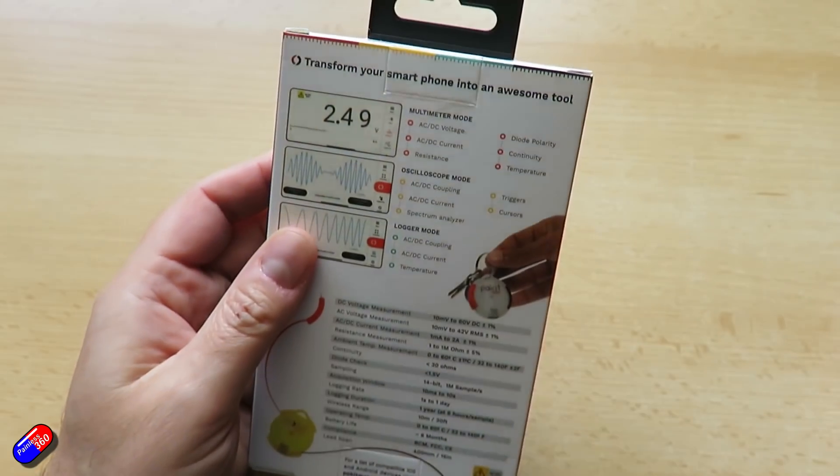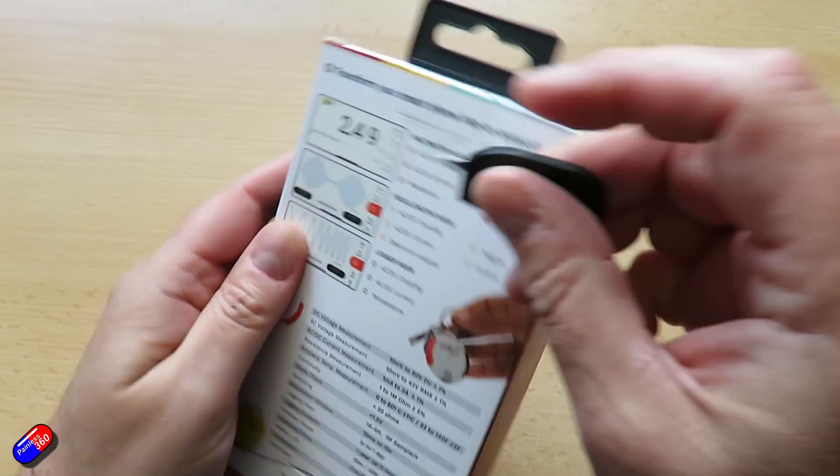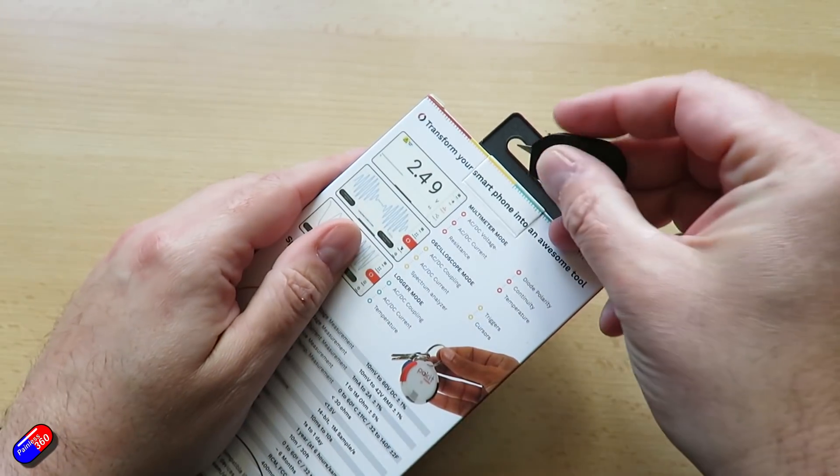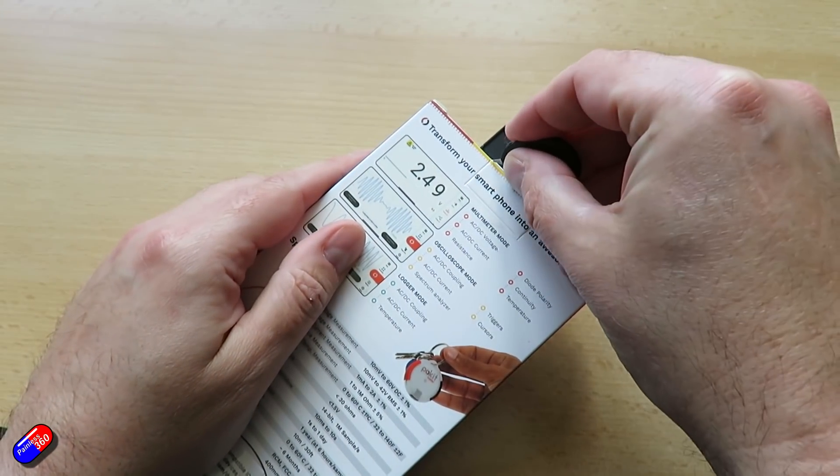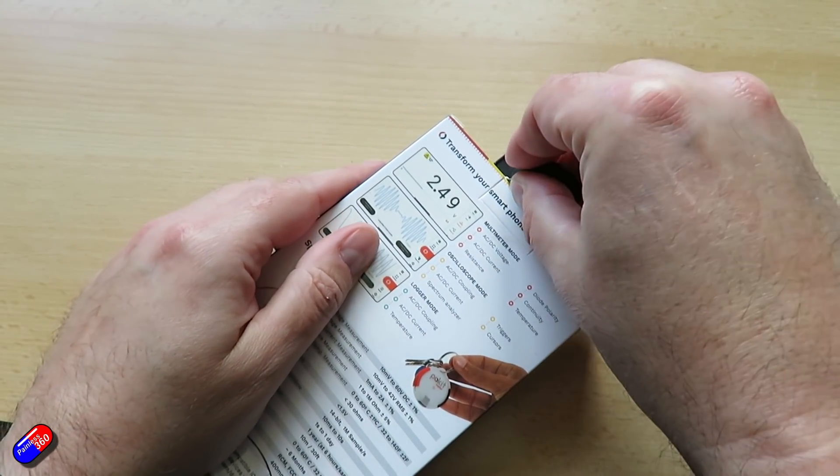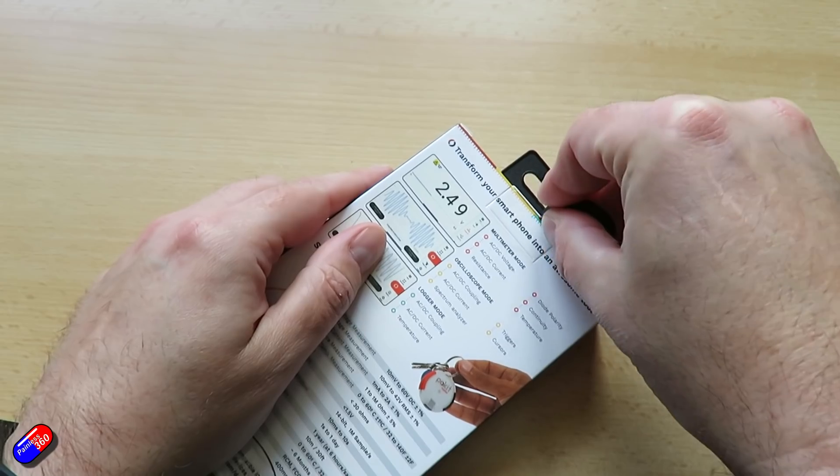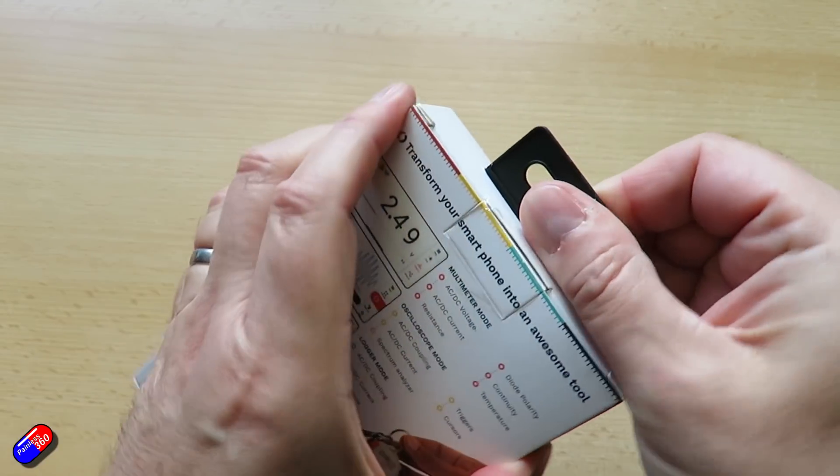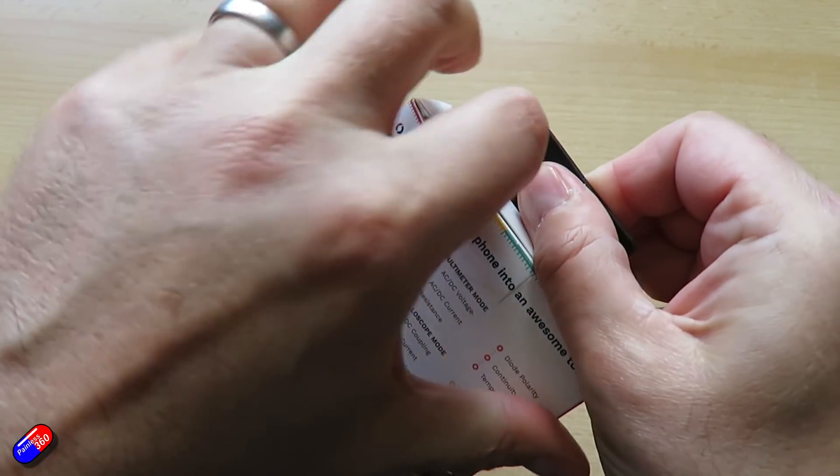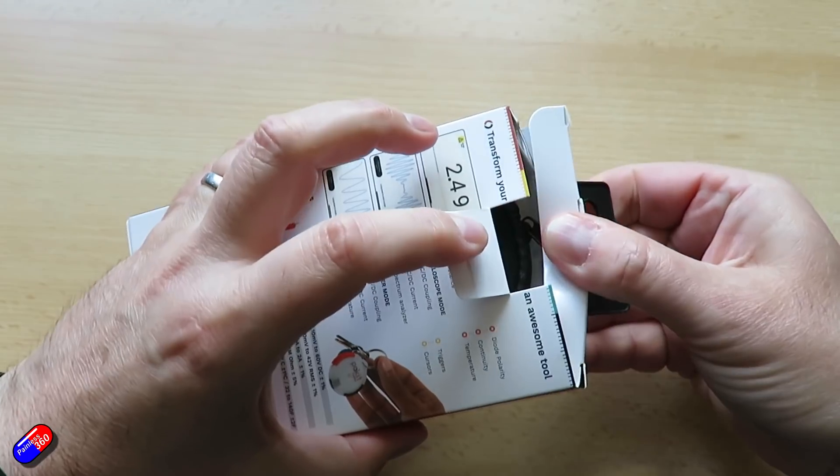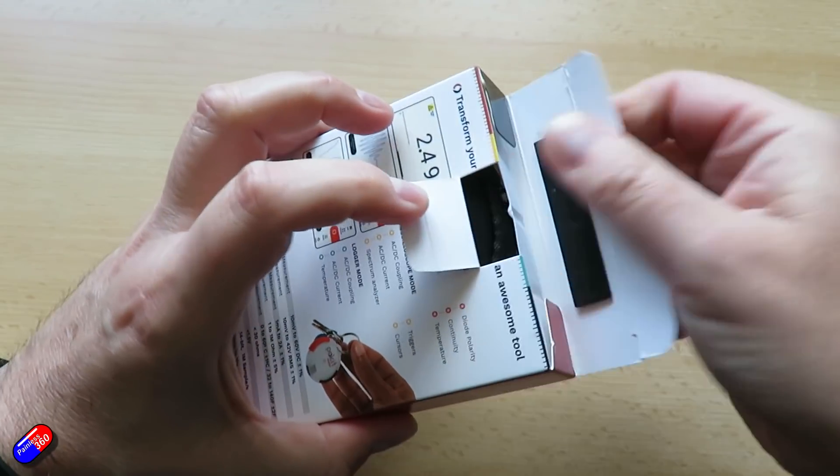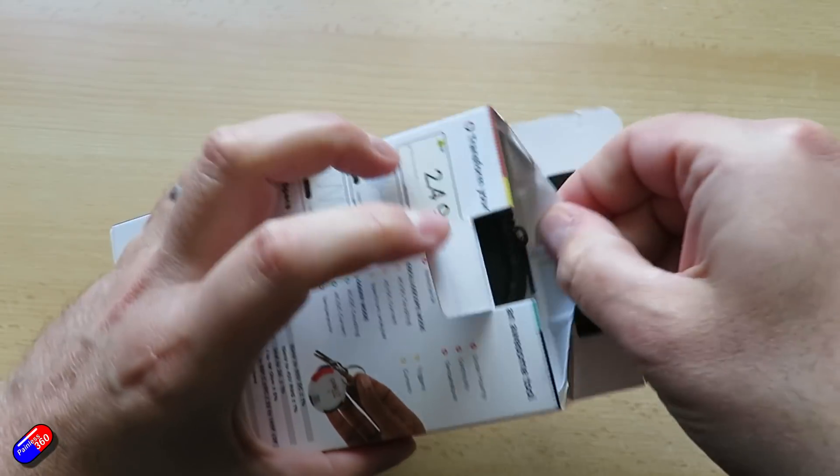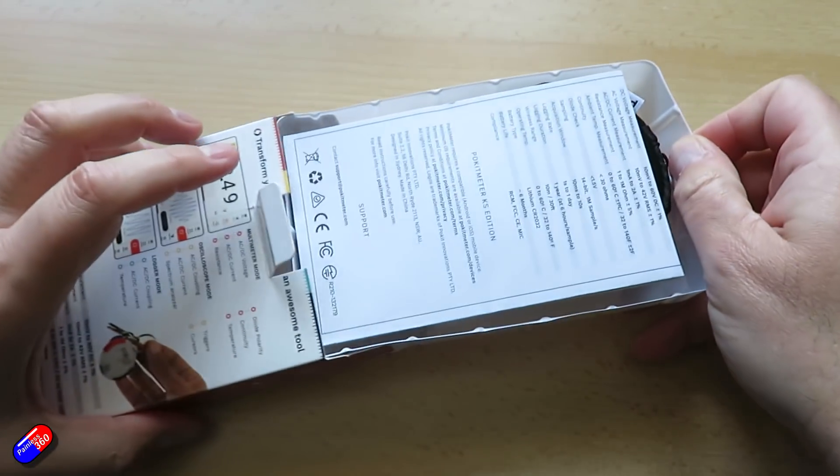It's also a digital storage oscilloscope. Sampling rates are pretty good, 12 bit. Again, the voltage and current ranges are pretty much the same. One millisecond to 10 second acquisition window and varying different ways to trigger it too.